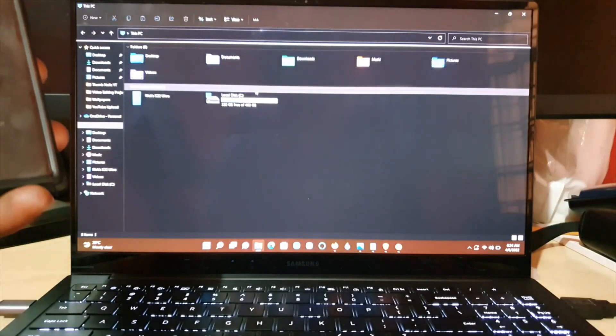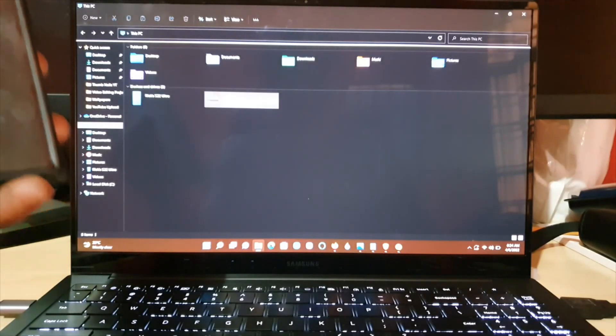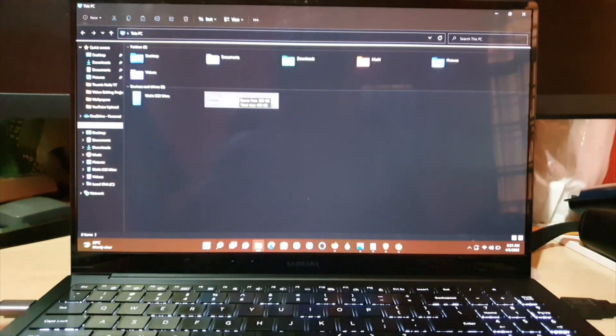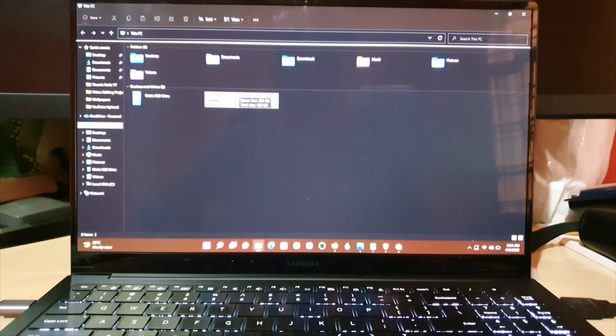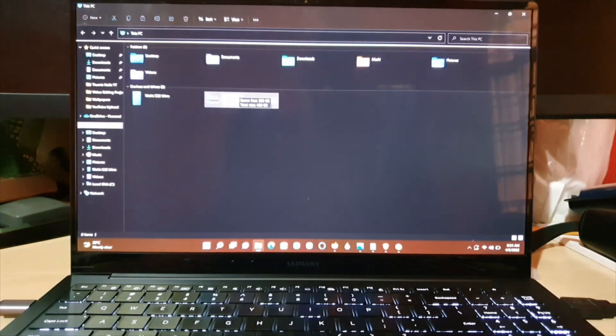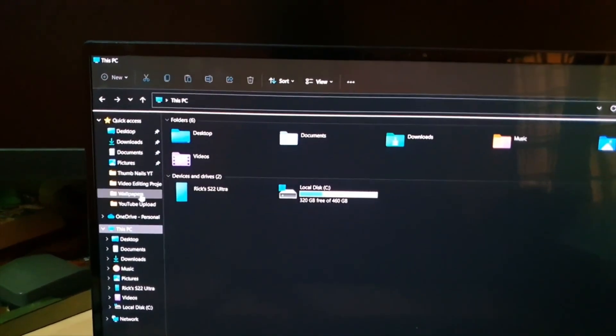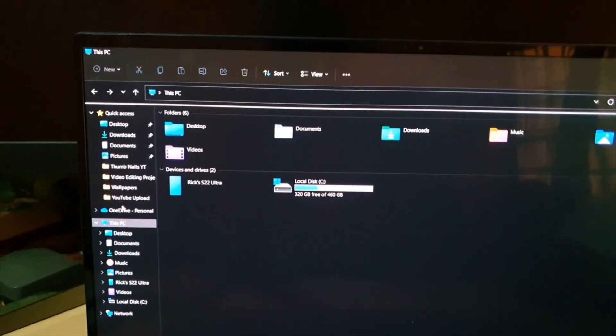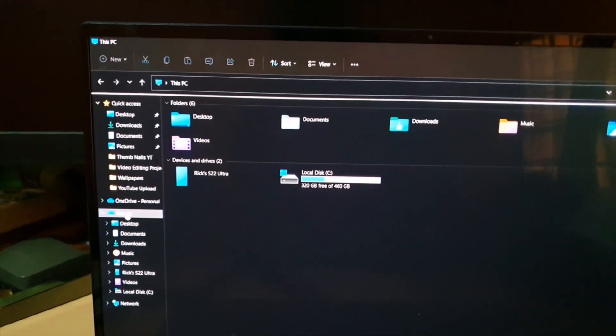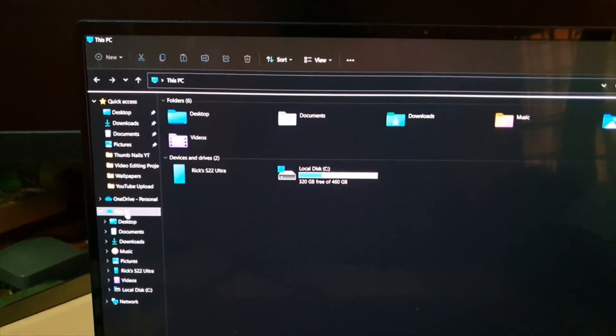Once you come over here, as I showed, come to This PC. Go ahead and click. It will be here and you'll see your phone. It should be given your name.